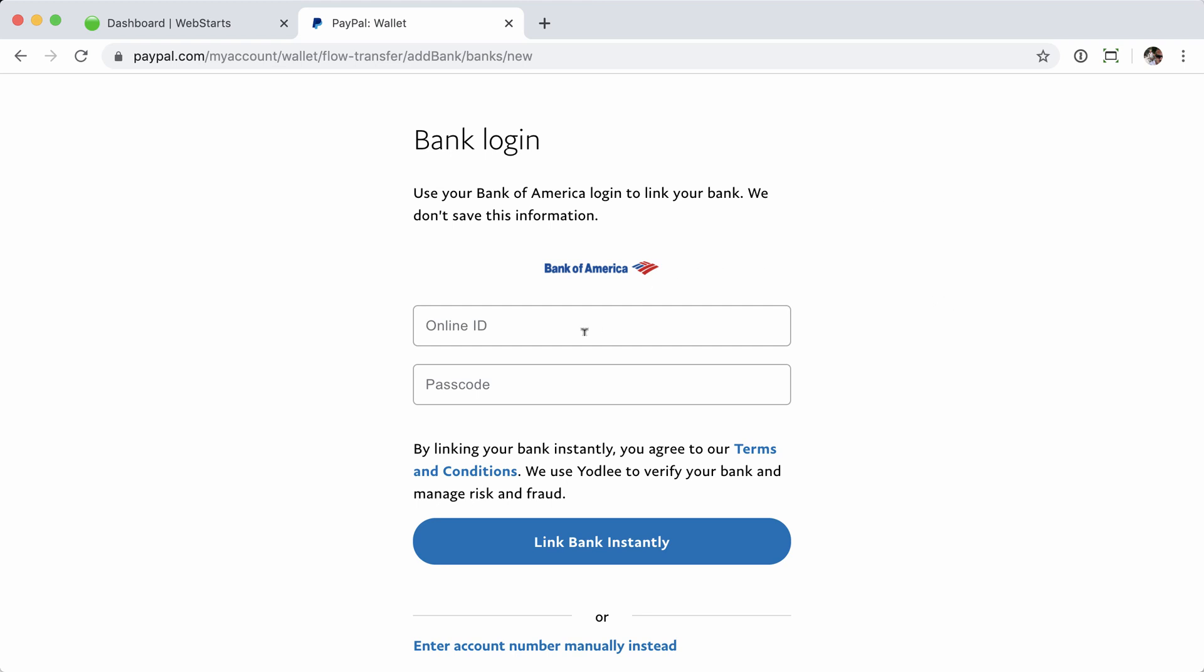And then on this page, we're going to simply enter our online banking ID, followed by the passcode. This is going to be the same information that you use to log into your Bank of America online account. Once you enter that information, you simply click the Link Bank Instantly button.